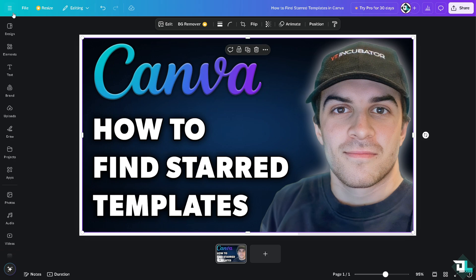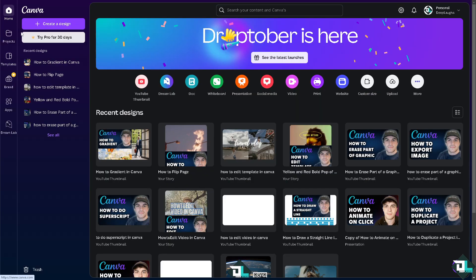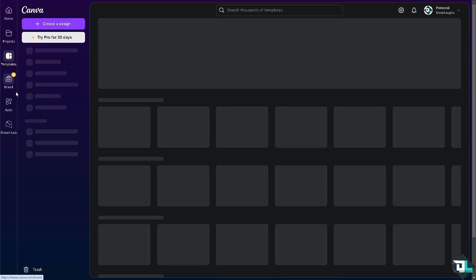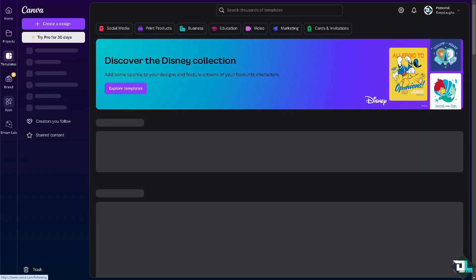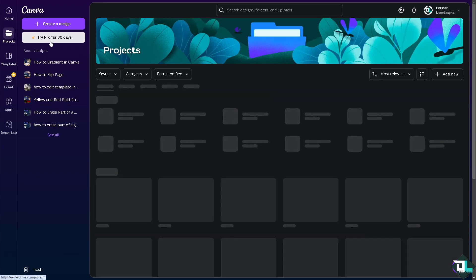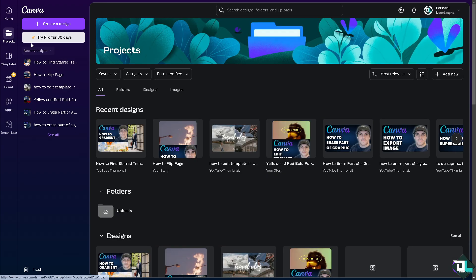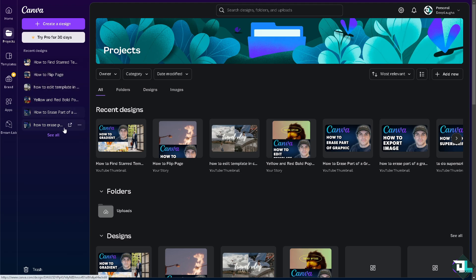Now once you're logged into your account, I want you to open the home page and there's going to be an option here that says Projects on the left side. You see that here? You should see a section that says Starred, but if you don't have that, it means you haven't clicked any template as your favorite.